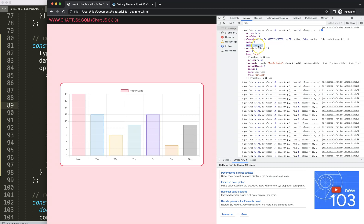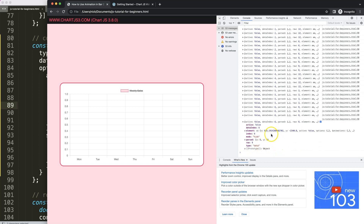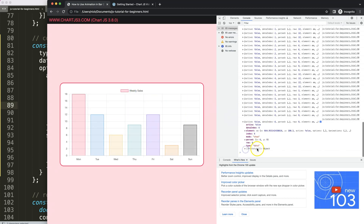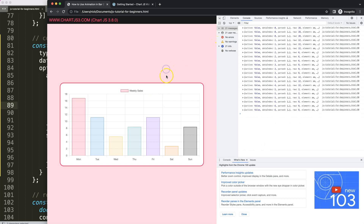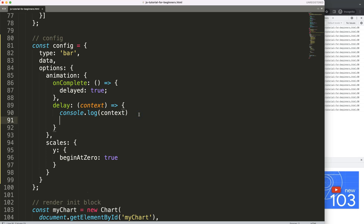Here's an important property: `mode: undefined`. This means the chart is on its first load. If I click on a bar, `mode` becomes `'hide'`, and clicking again gives `mode: 'show'`. These are different animations. So by default the first load has `mode: undefined`, which helps us identify if we're on the initial load versus a click-triggered animation.